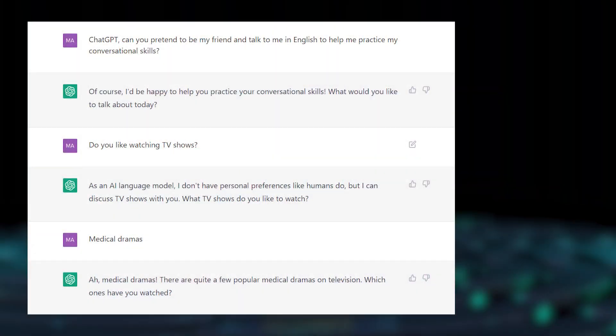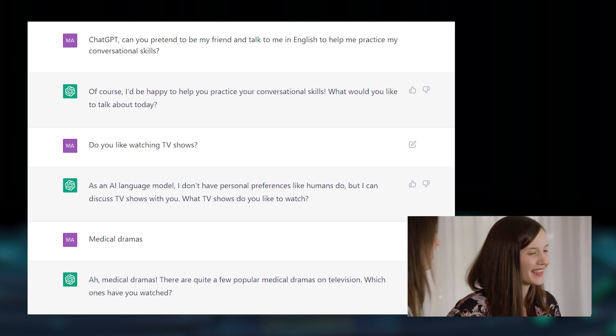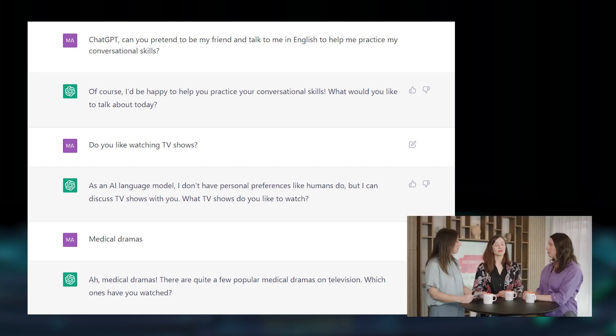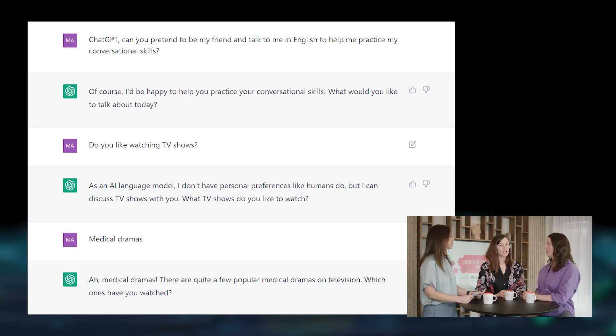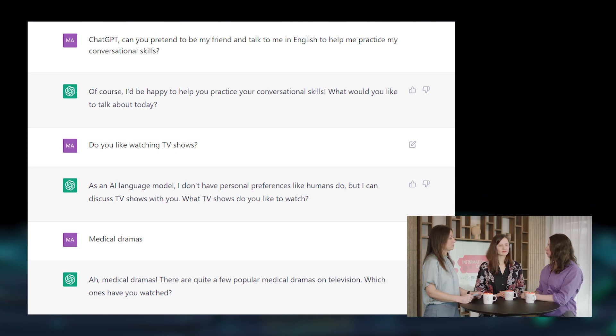Let's start with conversation skills — we can try an example in English. I brought here a chat I had with it about TV shows. I actually asked ChatGPT to pretend to be my friend and talk to me in English to help me practice my conversational skills. It looks pretty natural — it asks you questions and keeps the conversation going. It even shows a sort of emotion, like being very excited about medical dramas.